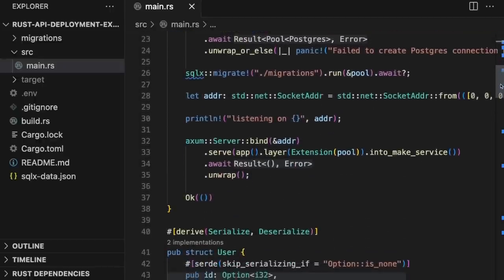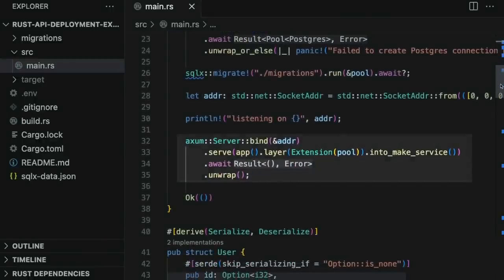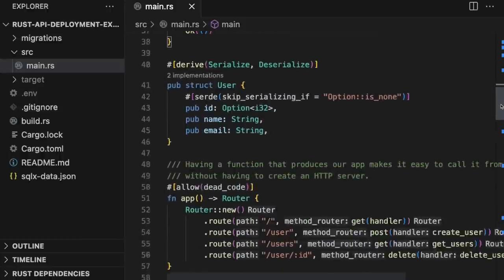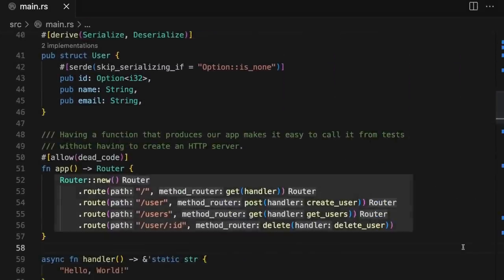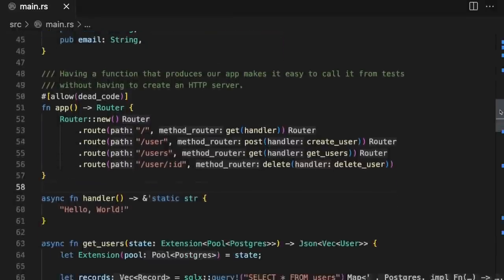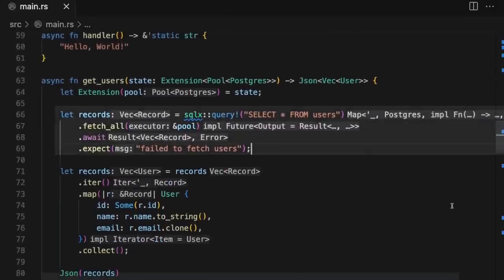In main, we're using the Axum framework to set up an HTTP server for our API. Our API has four routes: the base route, which simply returns Hello World, a route to create users, a route to fetch users, and a route to delete individual users. Each route has an associated handler function. And inside the handlers, we're using the SQLX library to make database queries.